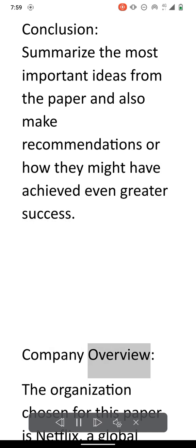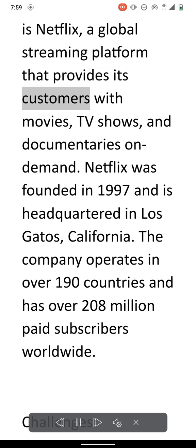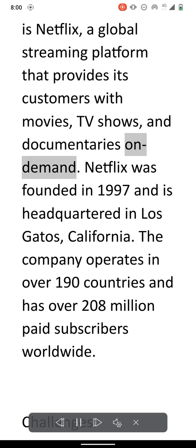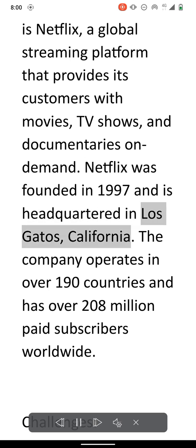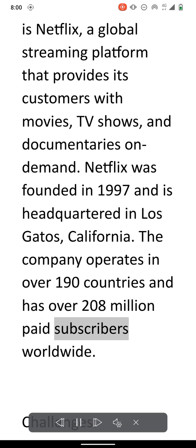Company overview. The organization chosen for this paper is Netflix, a global streaming platform that provides its customers with movies, TV shows, and documentaries on demand. Netflix was founded in 1997 and is headquartered in Los Gatos, California. The company operates in over 190 countries and has over 208 million paid subscribers worldwide.